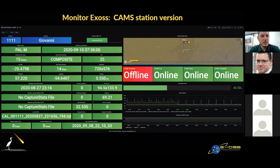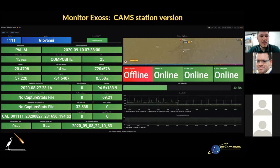In this slide we show an example of the CAMS dashboard. On the left side we have the data related to the station and its video capture. On the top right we have the weather map with clouds and station positions. At the bottom, a panel with color alerts regarding the video capture status, and on the bottom left we have timeline plots of CPU and RAM usage and hard drive storage.